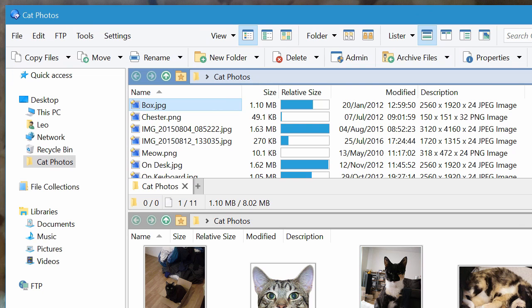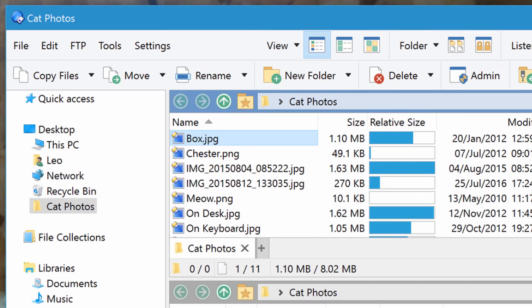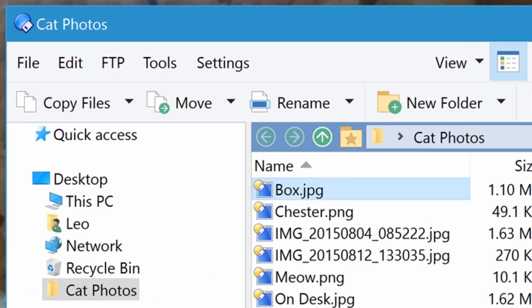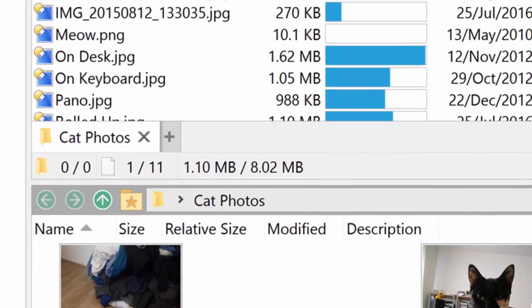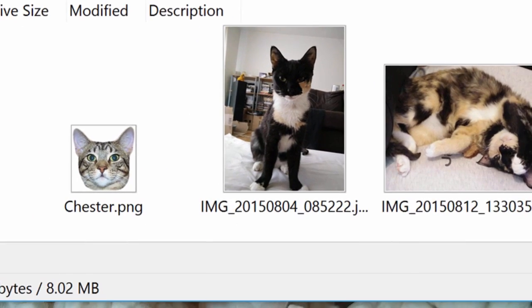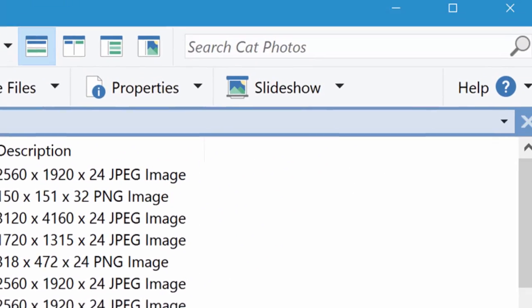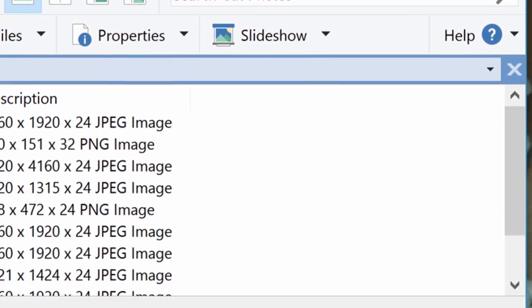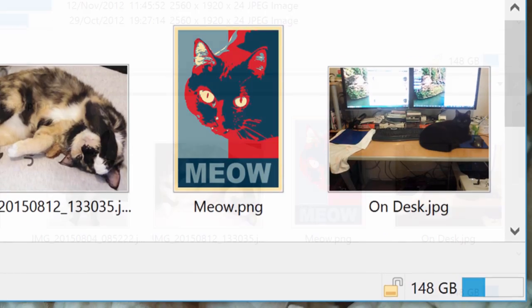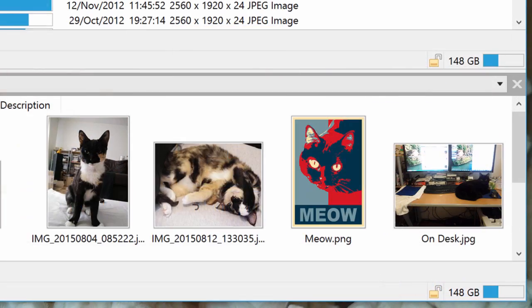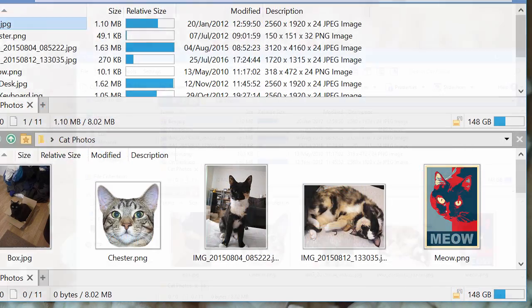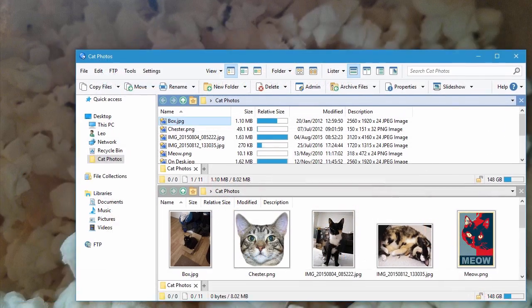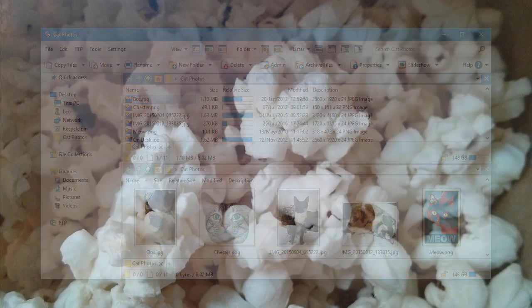DPI scaling is now supported throughout the program. Fonts, icons, thumbnails, layouts, columns, you name it, we scale it automatically.